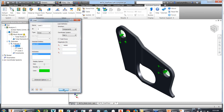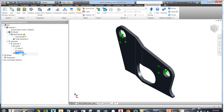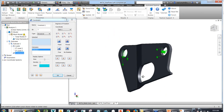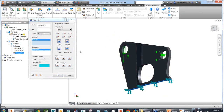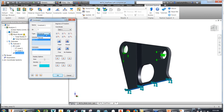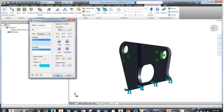Next step is to put on our constraints. We'll put a fixed constraint onto the end of the part. You can see we've got standard constraints where we can control all six degrees of freedom. There are also some nice symmetry and anti-symmetry options, and we've got both structural and thermal type constraints to work with.